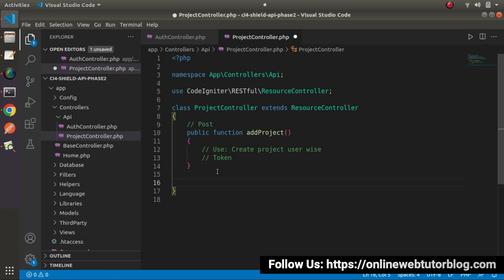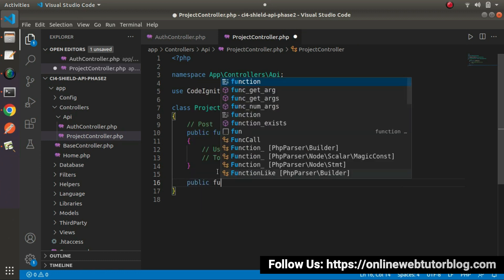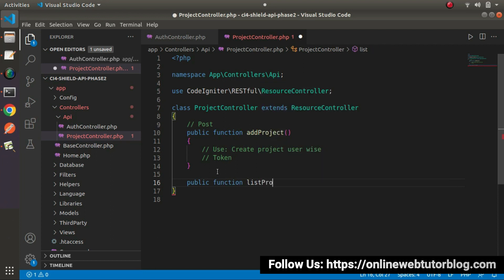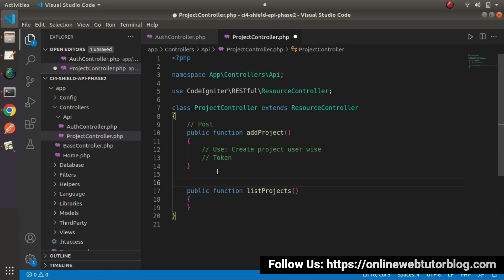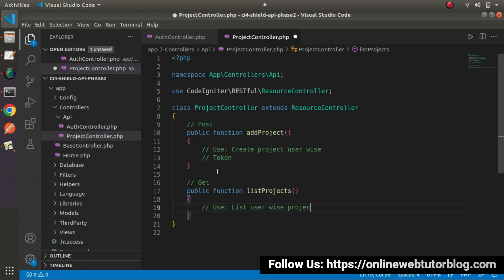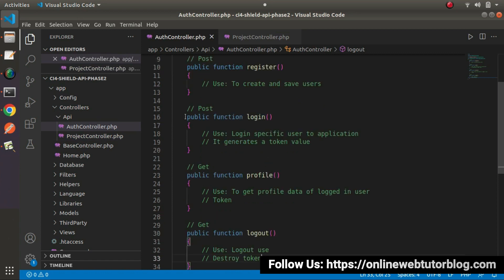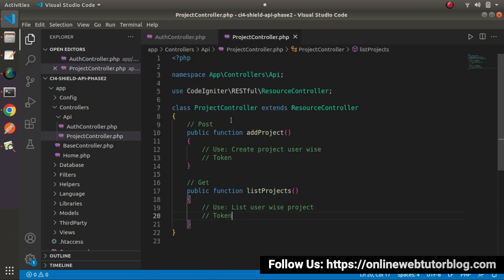Go inside ProjectController. The first method is `public function addProject()`, hit using POST request type, because we post project data to the server. Use: create project user-wise. While calling this method we need to pass a token value so we can identify which user is creating the project.